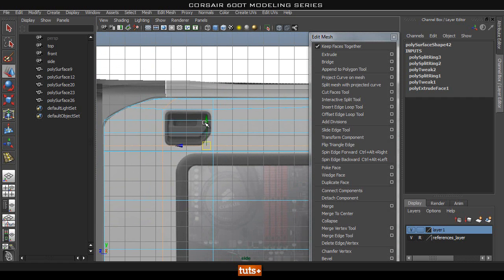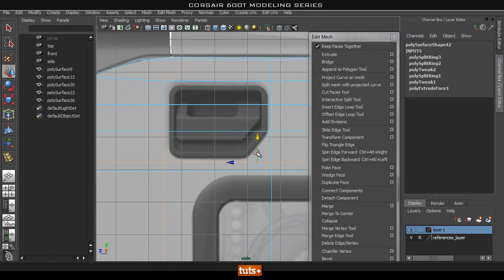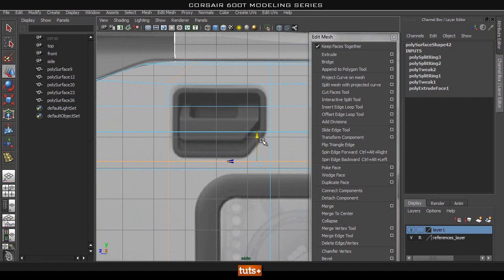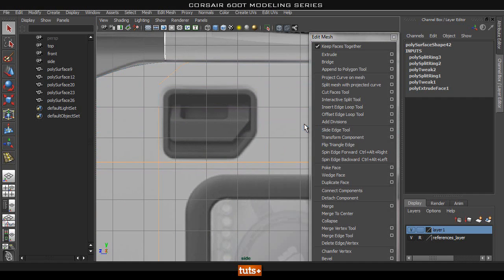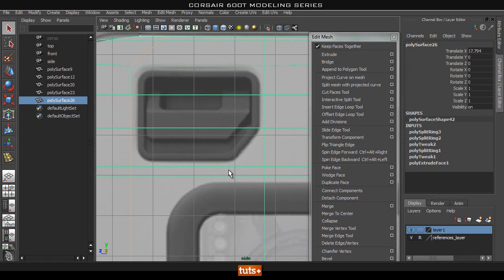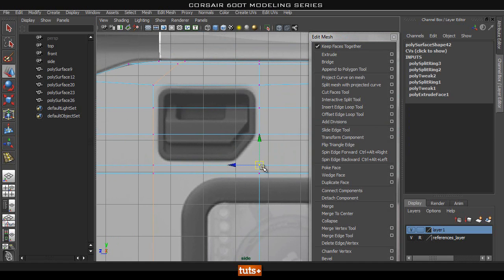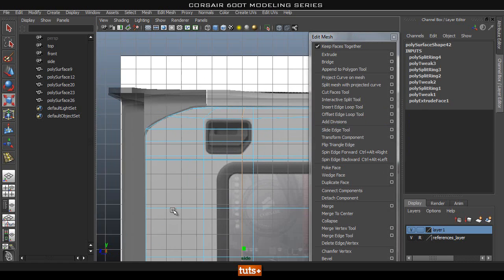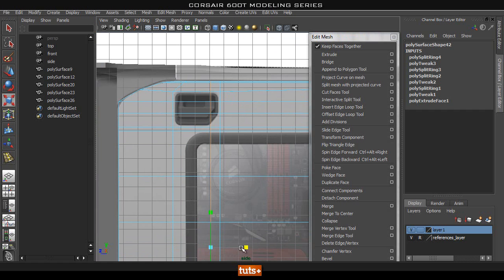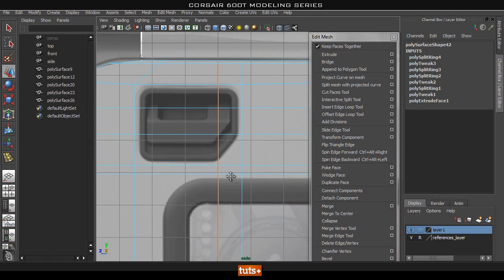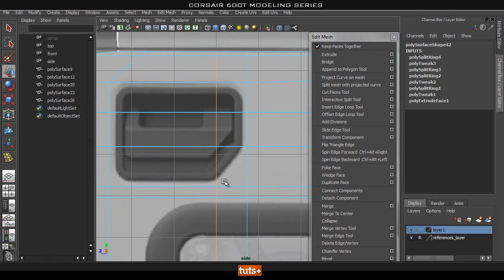I'll double-click to select that edge and just move it down a little bit. Once we have this hole cut out, we can drop down to the next detail level. It would probably be fairly easy to just add in another loop going across here, and again we can go ahead and straighten this out completely because it's not going to affect anything. Then we can move this vert up.